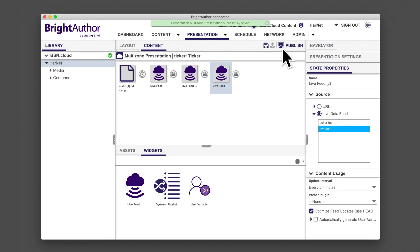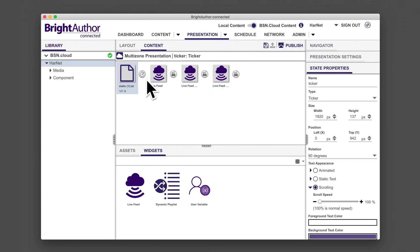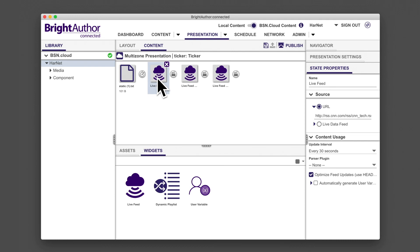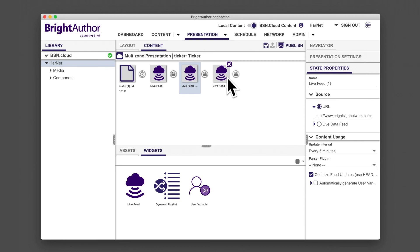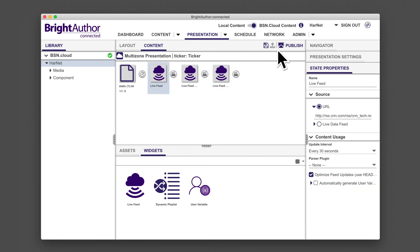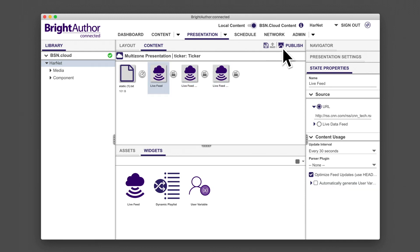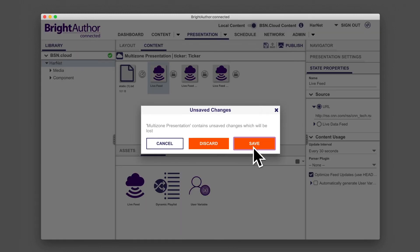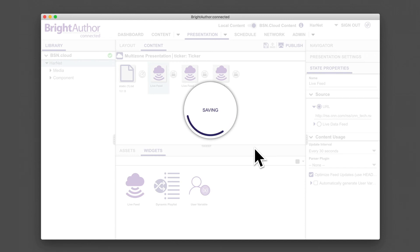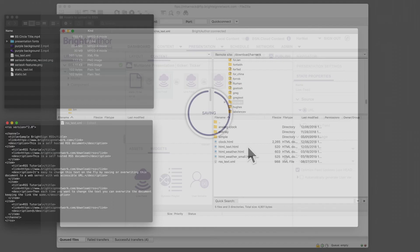The finished ticker contains static text, followed by media outlet headlines, then a manually generated RSS feed, followed by a live data feed. Save and publish your presentation to see how your ticker appears on the screen.